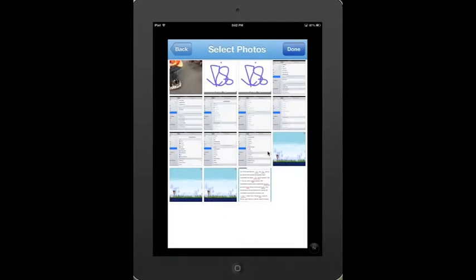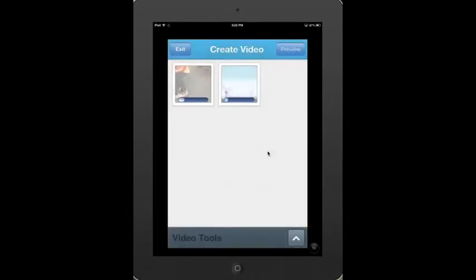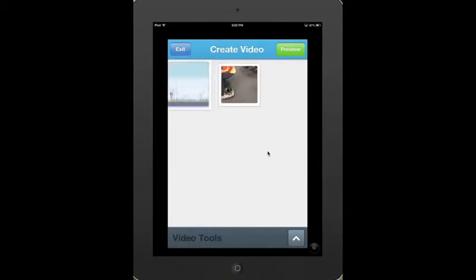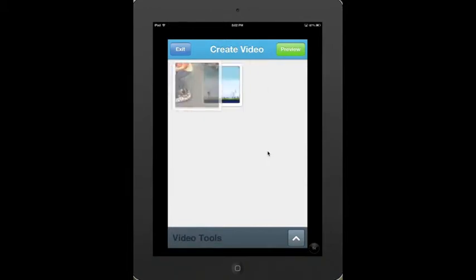I'm going to go into my different library pieces and select a couple of images. When I'm done, I click Done, and it will load these images into Animoto. Once my images are loaded, I can click on any one of them and move them around so that I can organize my images in the way that I want them to appear.